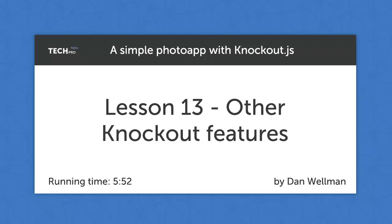Hi guys, in this lesson we're going to look at a couple more Knockout features that are super useful but which we don't actually need to use in our example application. The end of the course is rapidly approaching, and if I don't mention them you might miss their existence altogether, and that would be a shame.